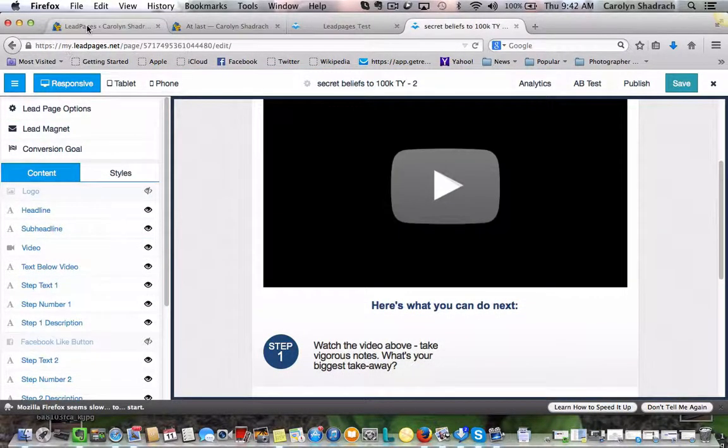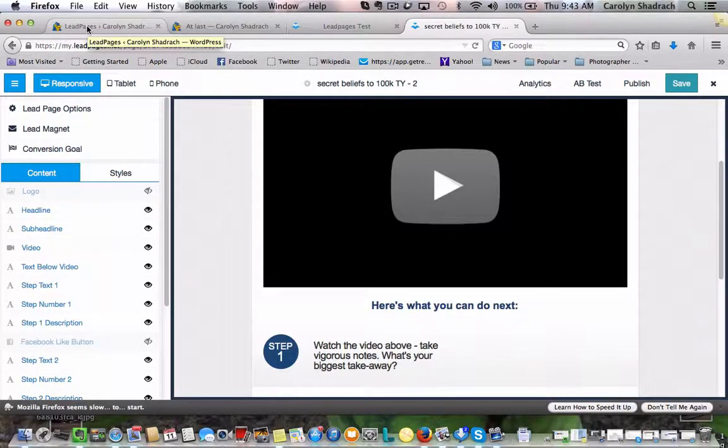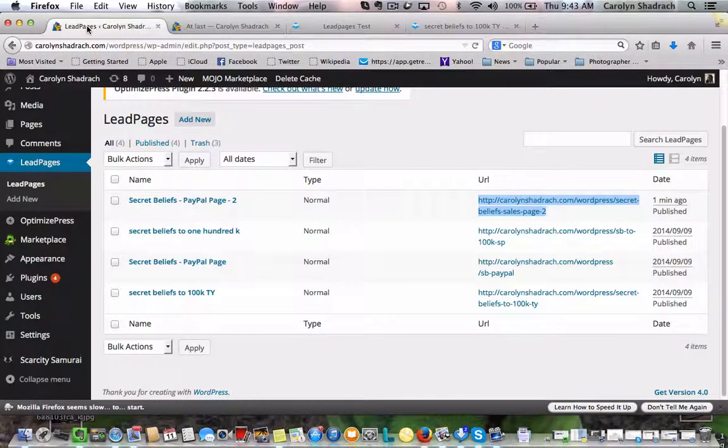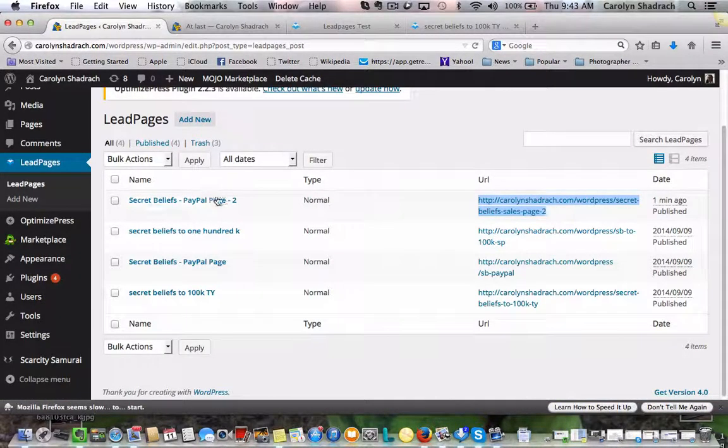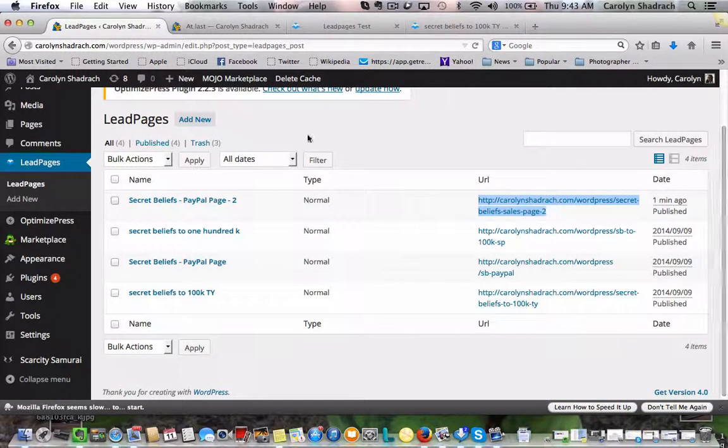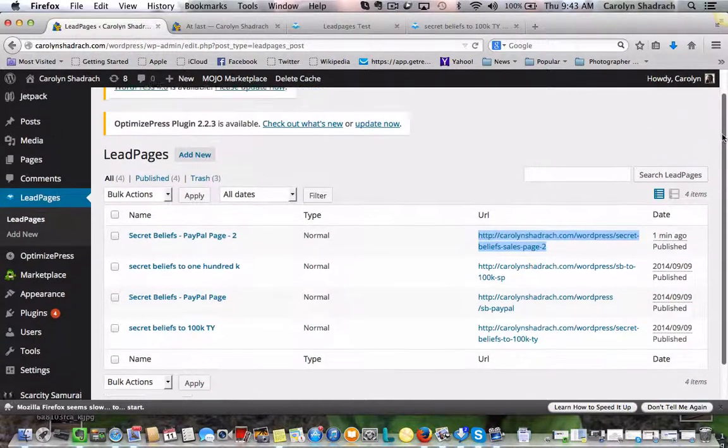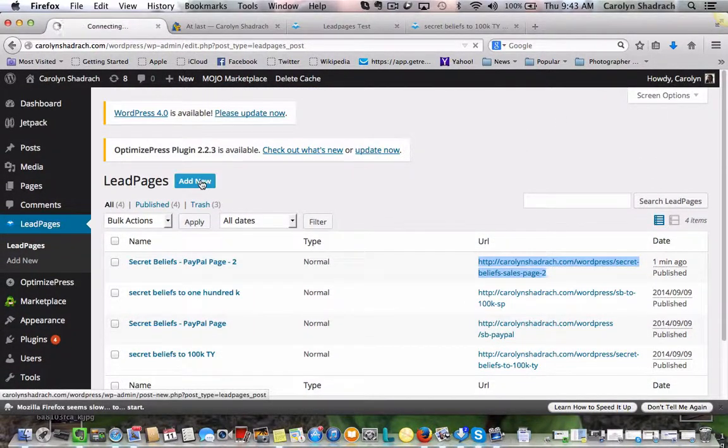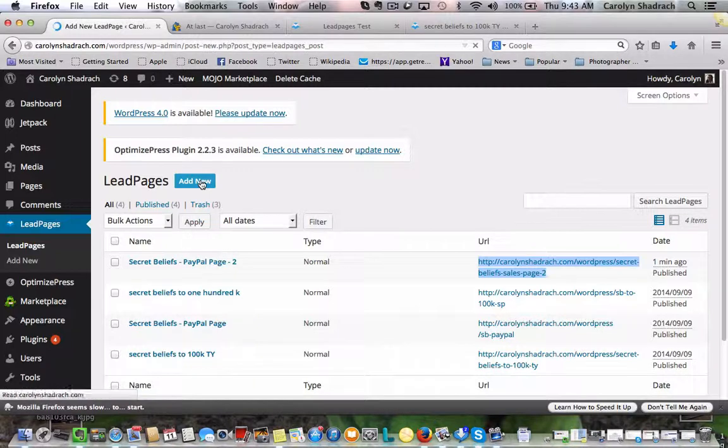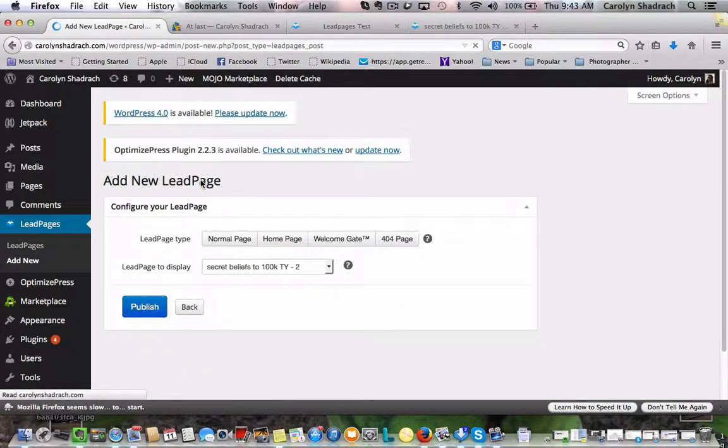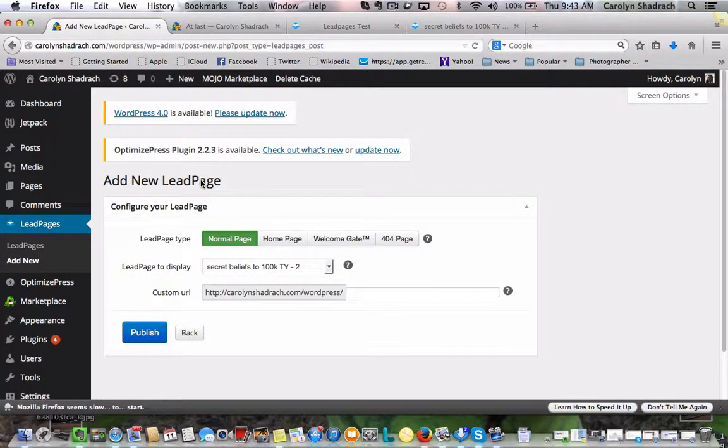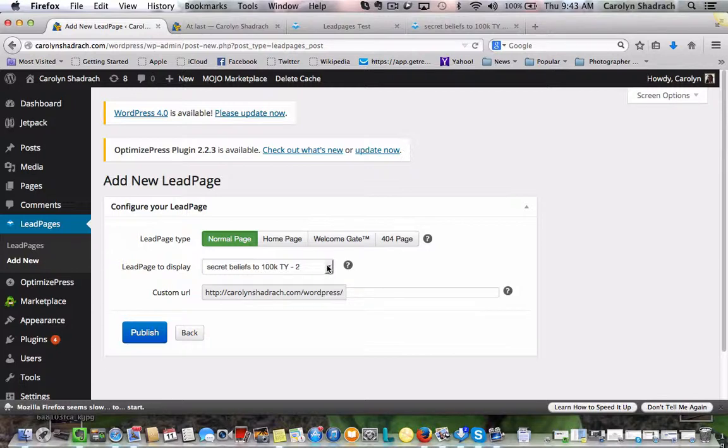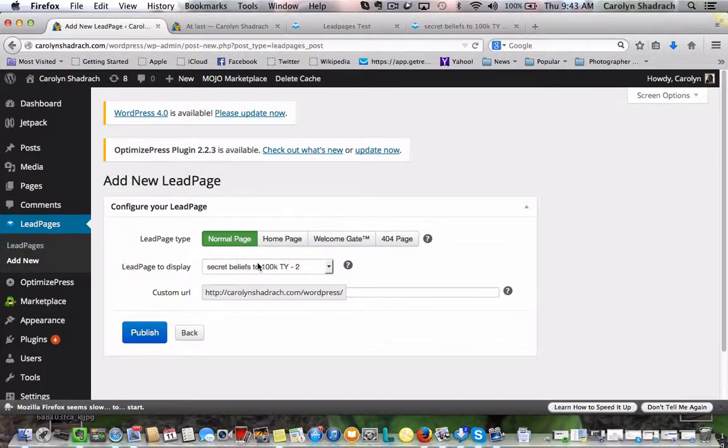And then we're going to go over to our WordPress site. Let's see. Again, we're going to look for in the new section. And the one that we're looking for now is actually this is it right here.